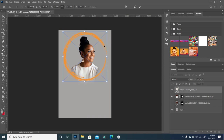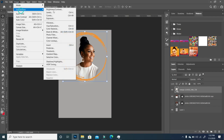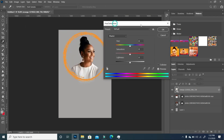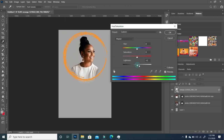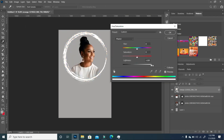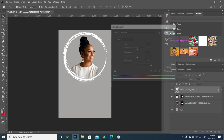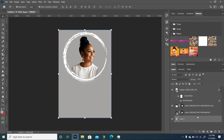I want to change the color of this, so I'm going to go to Image > Adjustments > Hue. The easiest way is to take your Lightness all the way down — it removes the color saturation and you basically have a black and white. I'll click OK.